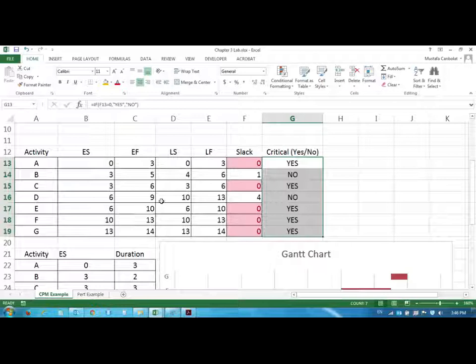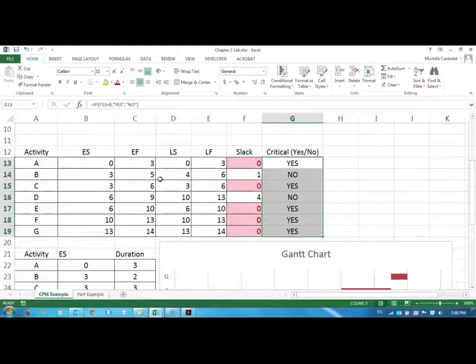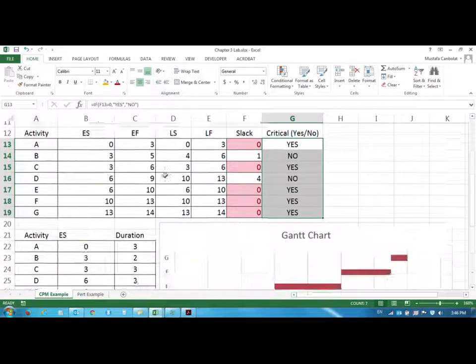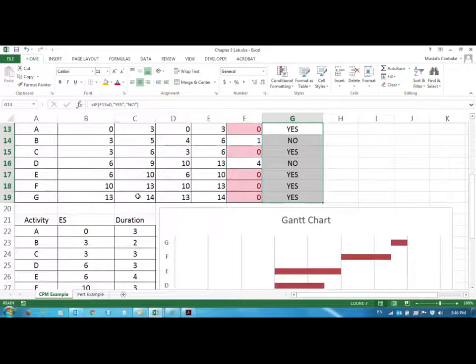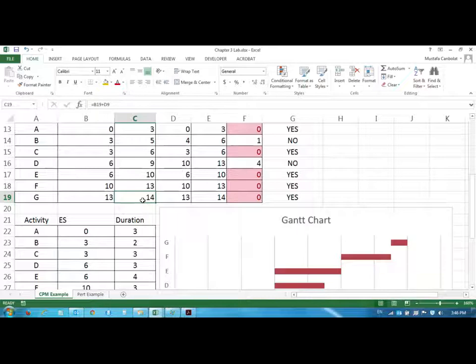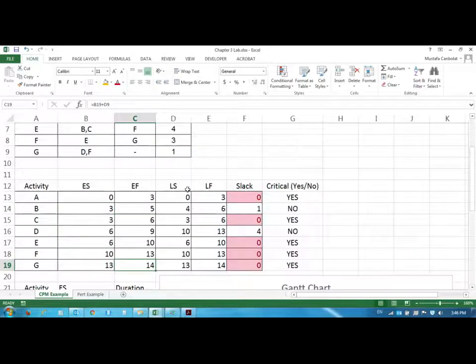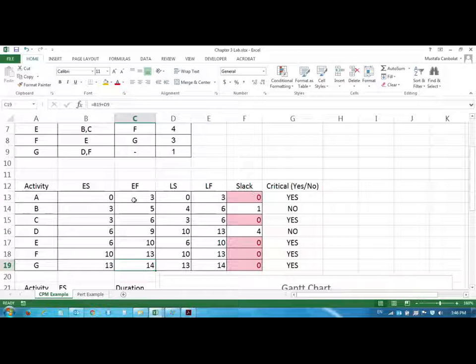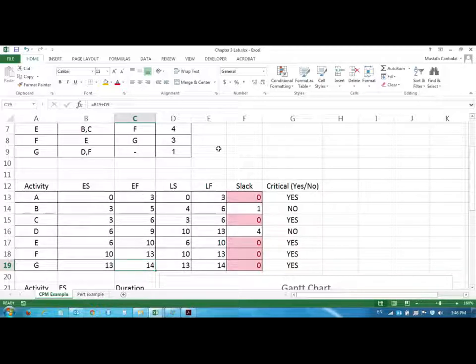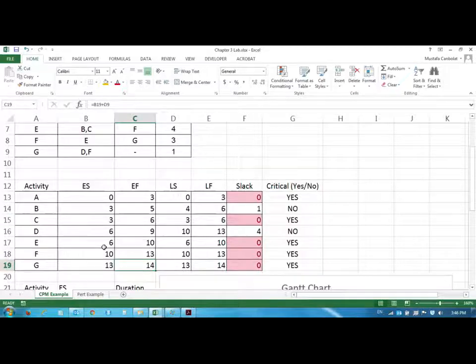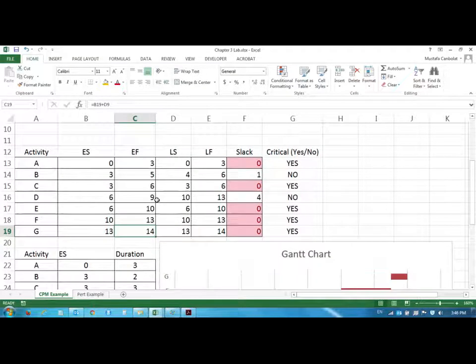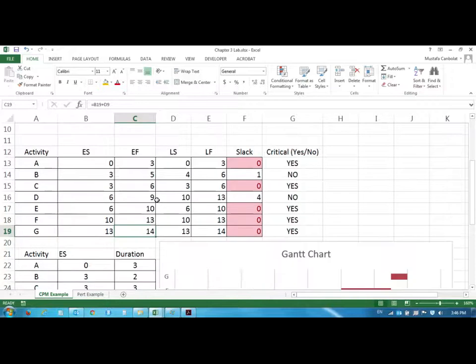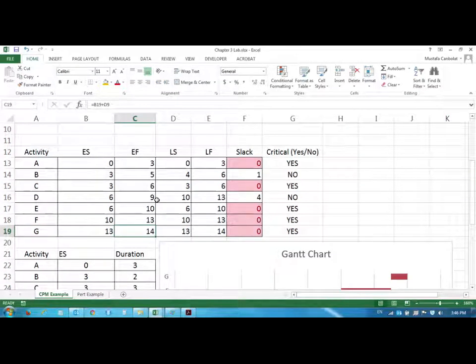So what we have done, we have found the early start, early finish, late start, late finish values. We have found the project completion time. We have found the activities that are on the critical path. And you can also find this easily using pen and paper as well. And please refer to the textbook. Just look at the longest path and you can identify the critical activities using that approach as well. And so everything is done here.